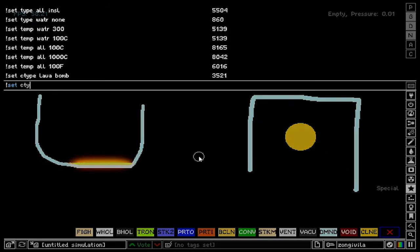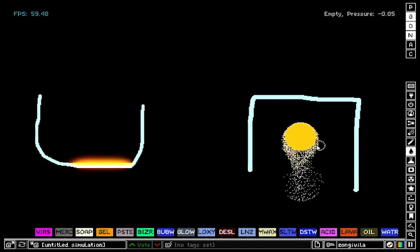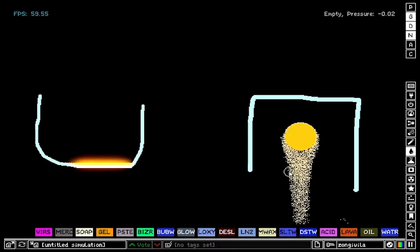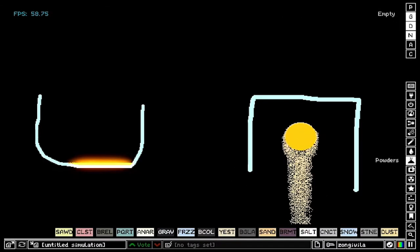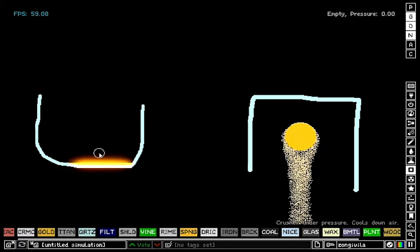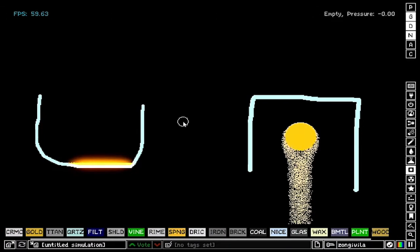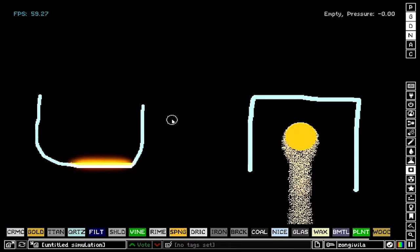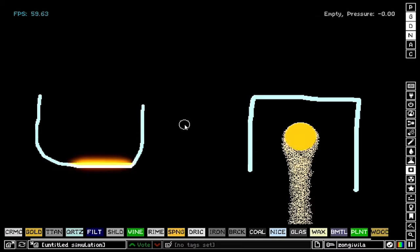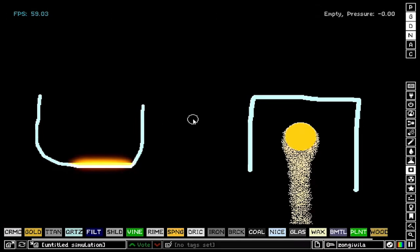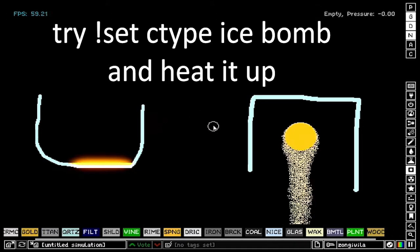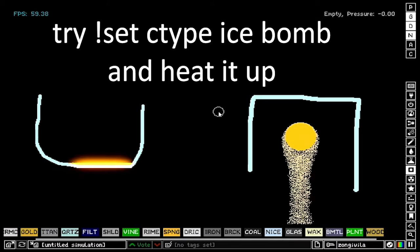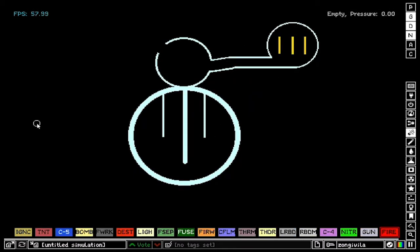You see it exploding. Something similar happens to clone, and I mean it's kind of obvious. When you set the ctype for clone, the clone is going to start cloning that element that you entered. So let's say dust for example, and clone is going to start cloning dust. Similar thing happens with ice, and I mean ice is similar to lava because ice is going to melt into something. So if you set the ctype of ice to something, that something is going to turn into whatever you entered.